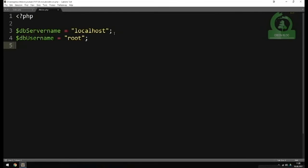The next variable is db_password. I'm going to set the password equal to nothing — that's the XAMPP default when you install it with no password. If you created a password in XAMPP when you installed it, you need to change it here. If you're using an online server, you also need to include the proper password for your online database.